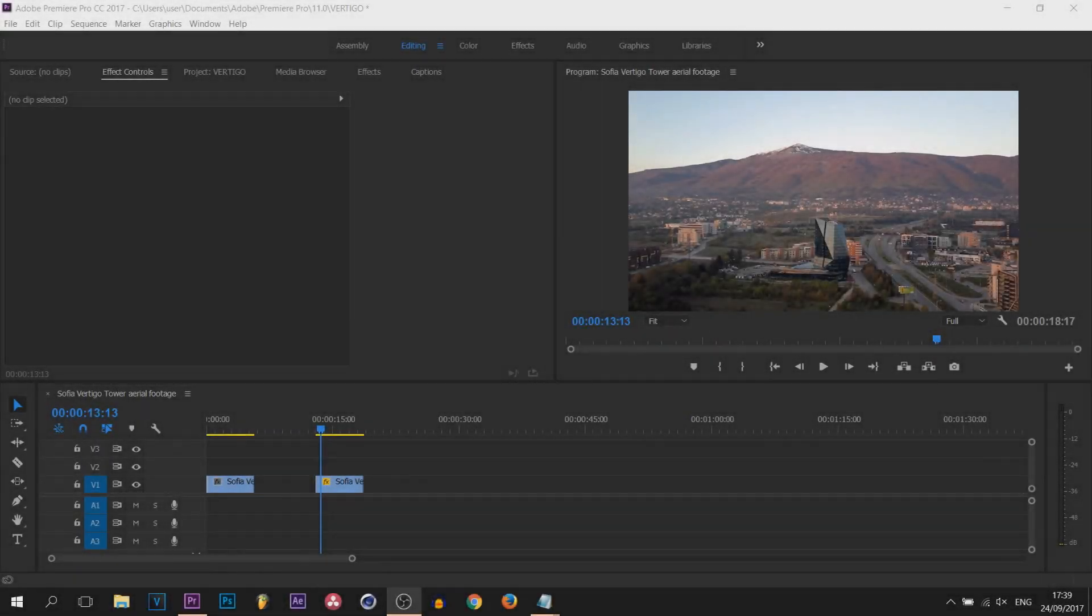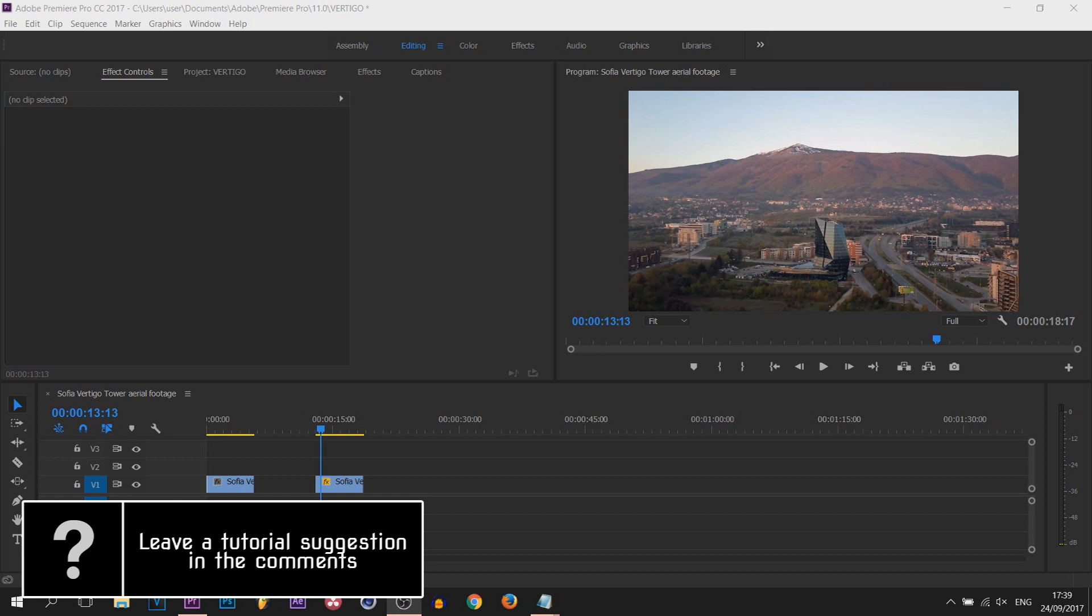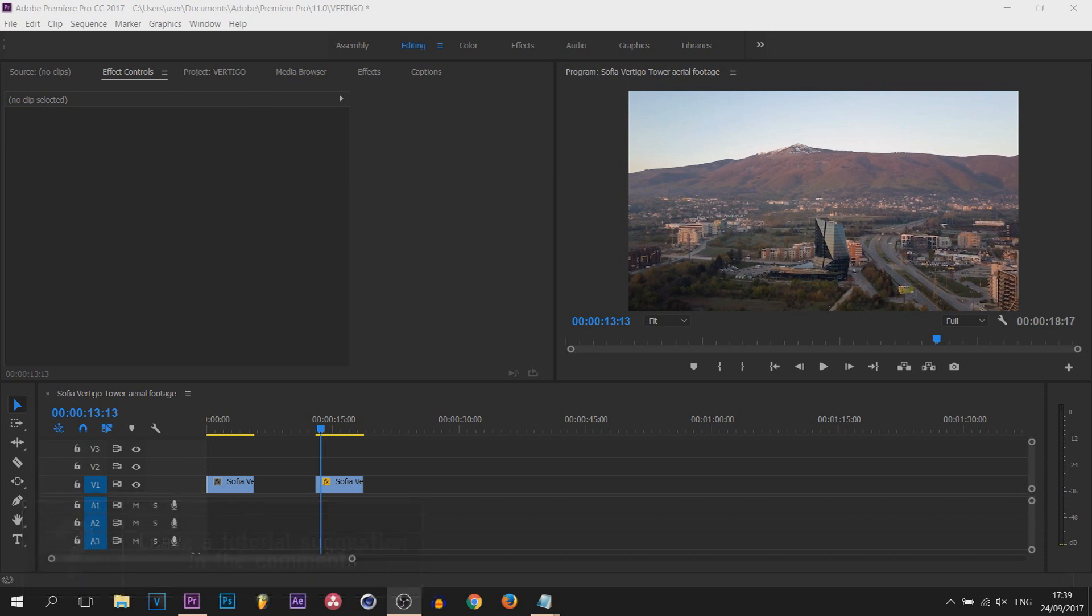What's going on guys, Casual Savage here and in this video I'm going to be showing you how to create a vertigo effect in Premiere Pro.